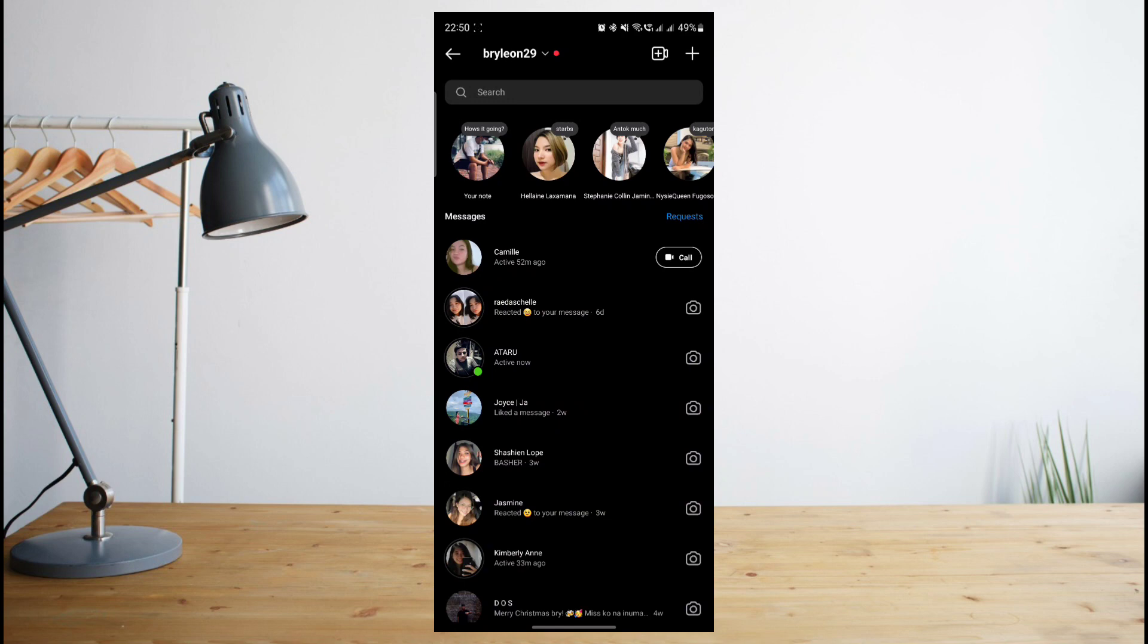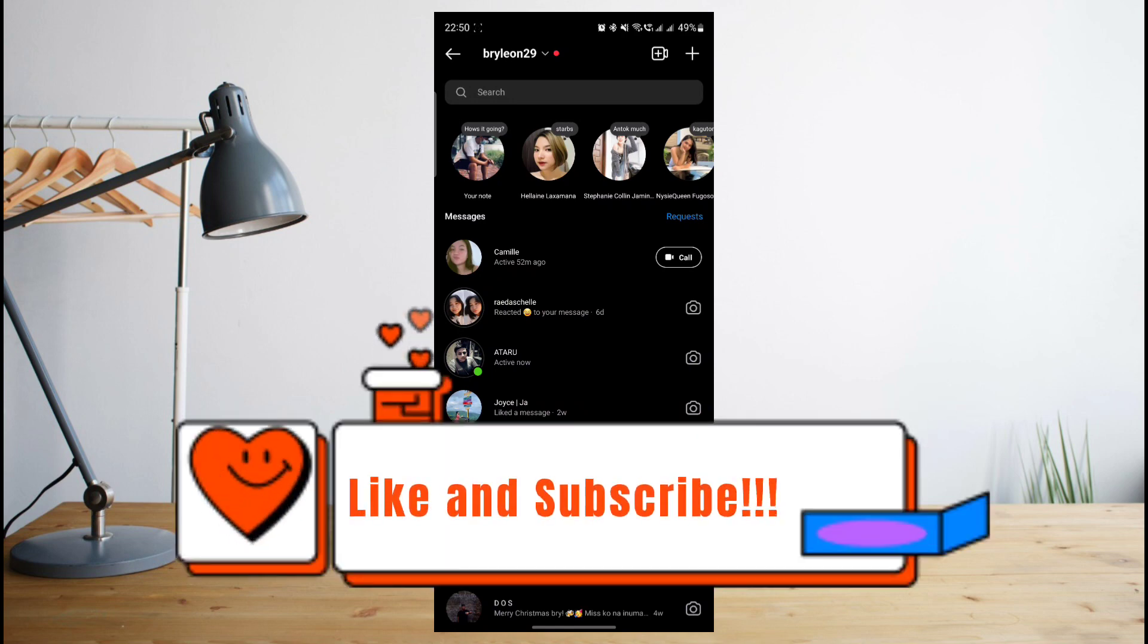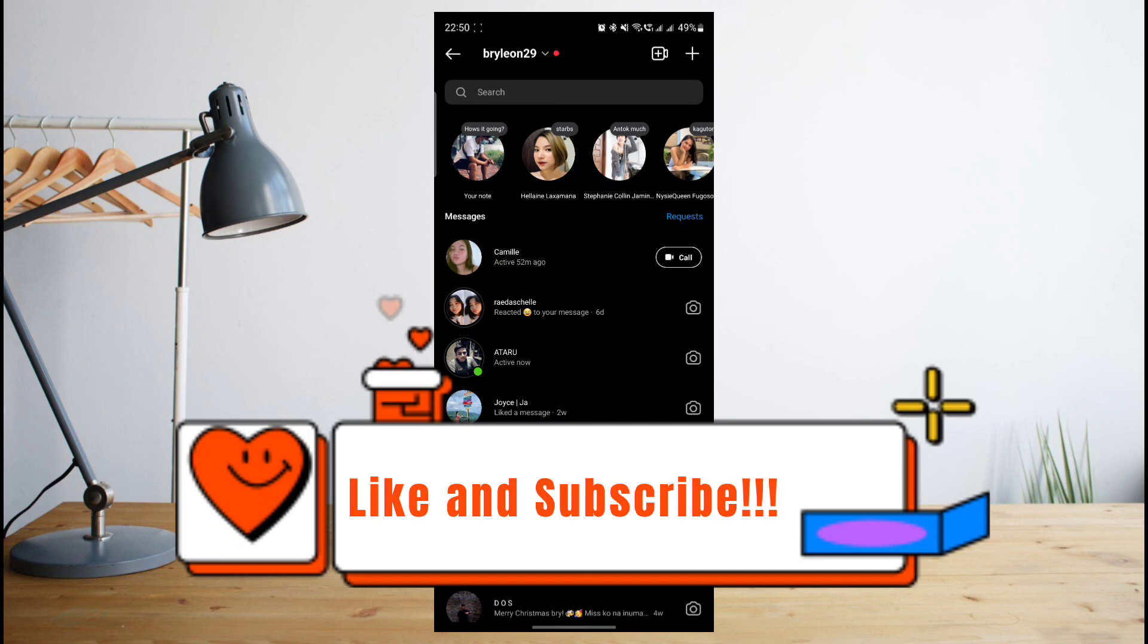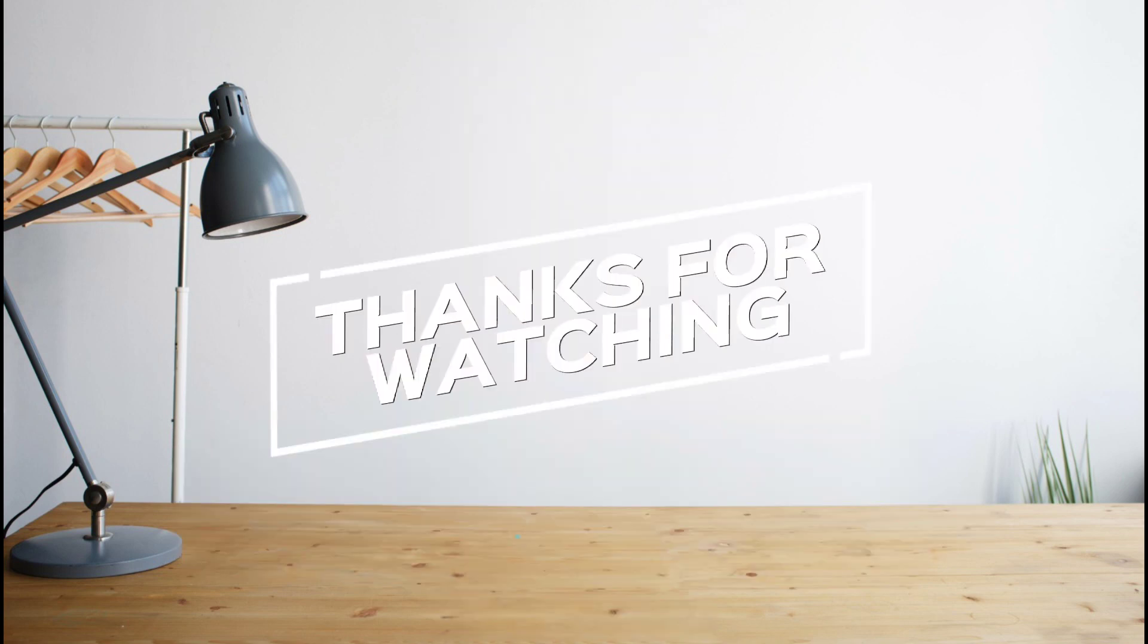Now I hope this helps and don't forget to click like and subscribe. And again, this is how to search and see you on the next one. Peace.